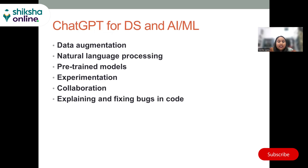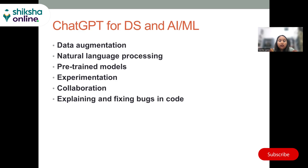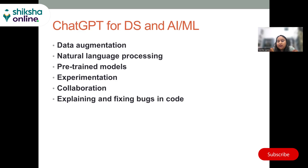Now let's talk about ChatGPT specifically for AI and ML people — data scientists and those associated with artificial intelligence and machine learning. The first and foremost use case is data augmentation. You can generate new data based on existing data using ChatGPT. If you have a smaller dataset and want to enhance it, you can give the data to ChatGPT and it will give you similar augmented data, beautifully increasing the size of the dataset for tasks such as text classification, sentiment analysis, or regression.